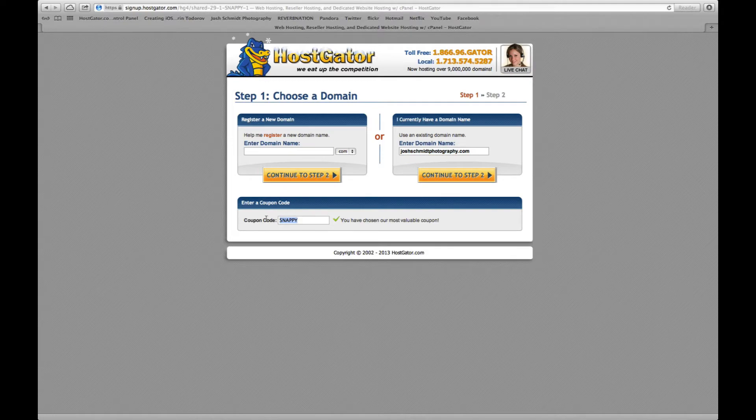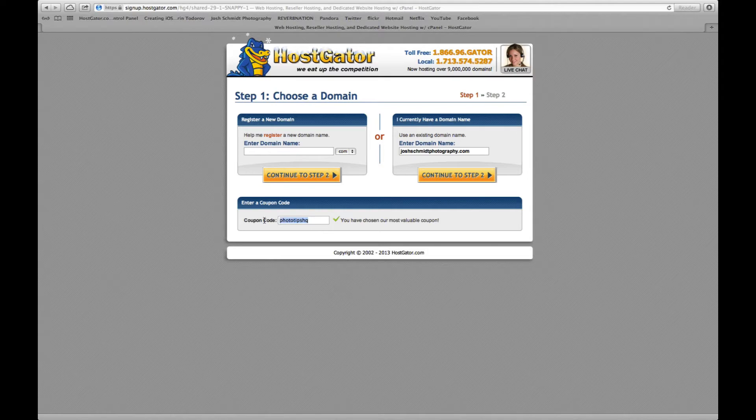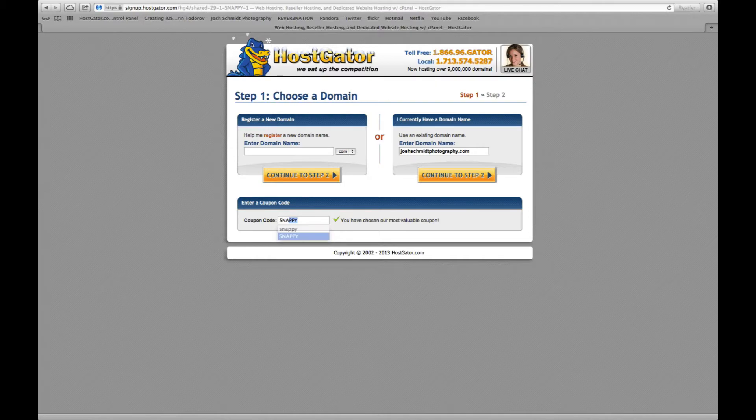Down here there's a coupon code. If you type in PhototipsHQ you will get 25% off. I can't use my own coupon so I'm going to stick with Snappy here and let's continue on to step two.